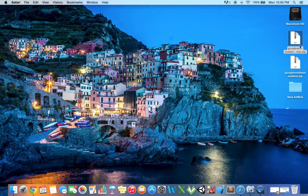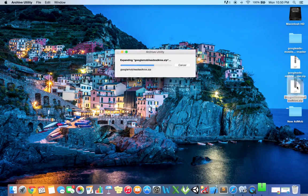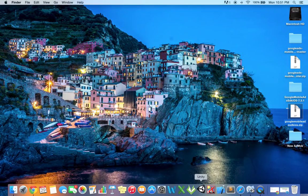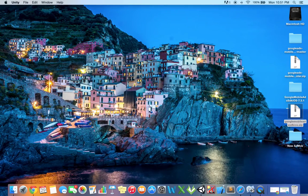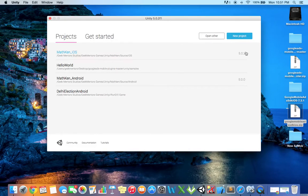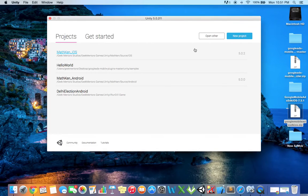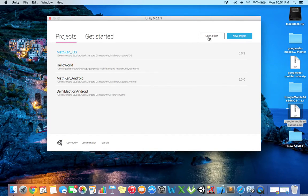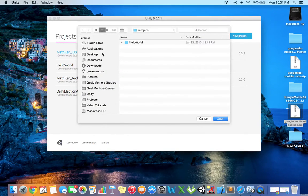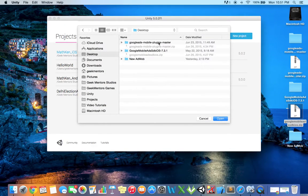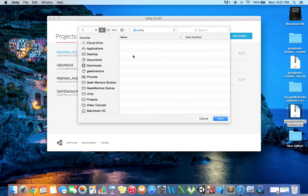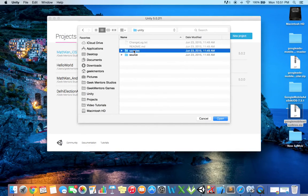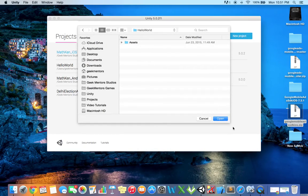I'm going to unzip these one by one. Now I'll open Unity. I will use the sample project to demonstrate plugin integration. I'll click on open other, then desktop, Google Ads mobile plugins master, then unity, then samples, and hello world, and open.